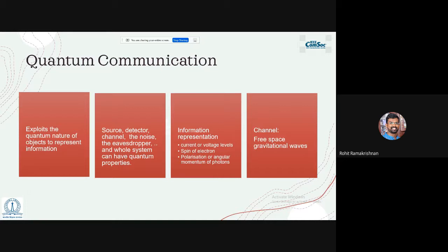Quantum communication is the counterpart of classical communication — it exploits the quantum nature of objects to represent information. You still have a source, detector, channel, noise, and eavesdropper, but the whole system has quantum properties. Information can be encoded in spin of electrons, polarization of photons, or as in our experiments, the angular momentum of photons. The channel can be free space, optical fiber, or any medium with quantum properties.